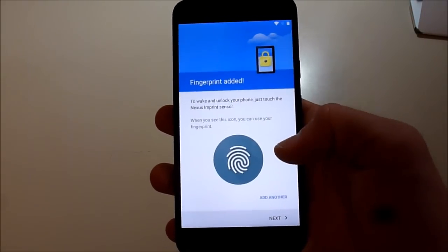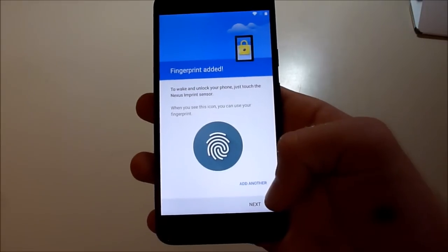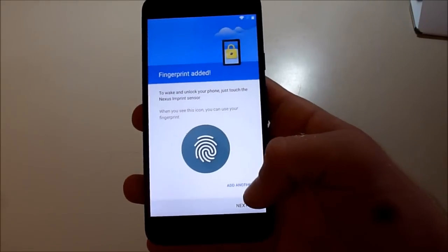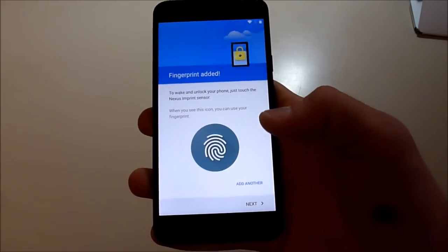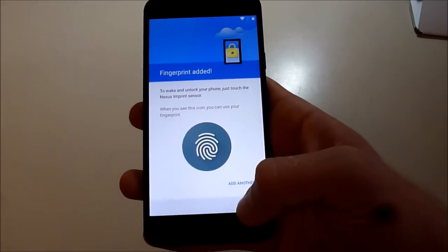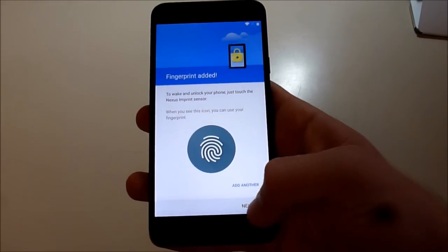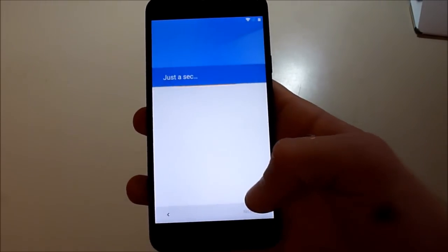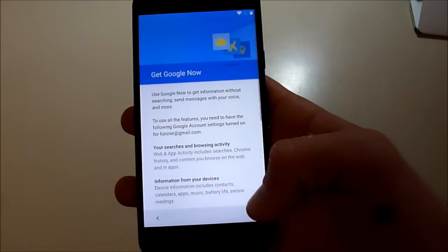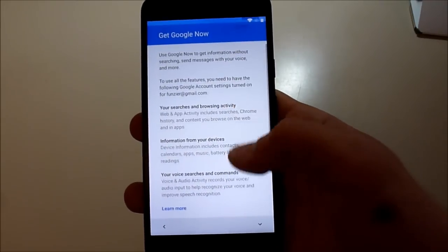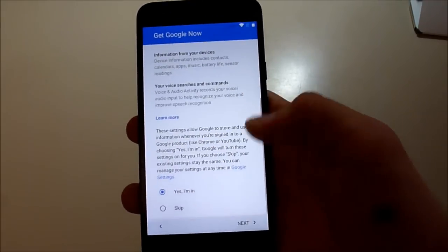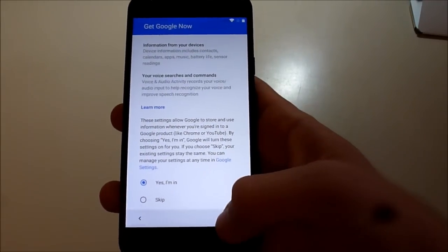Okay, I just need one for now. All right, Google Now, yes.